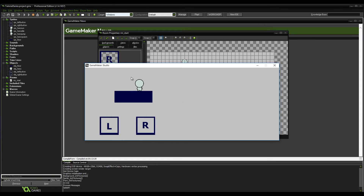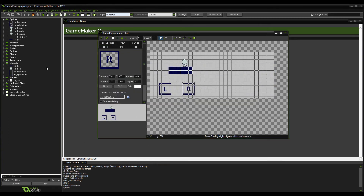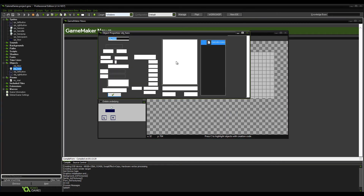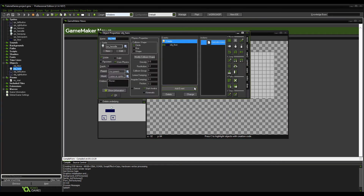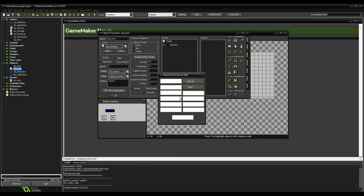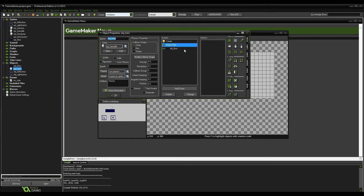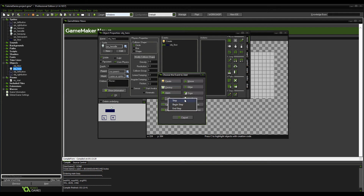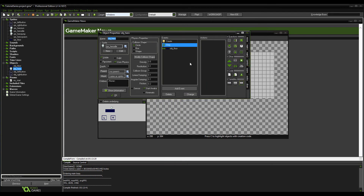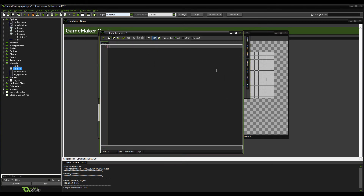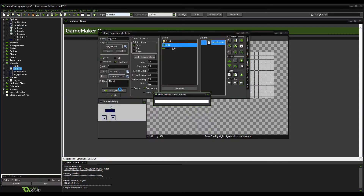Our character still looks like he's on acid so we need to fix that. Double-click on him, go to the step event, and set image_speed equals 0.2 — that'll do for now. Save that.